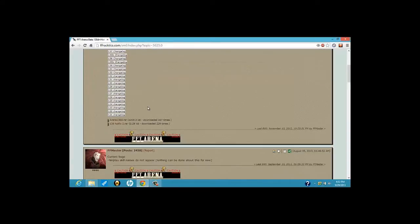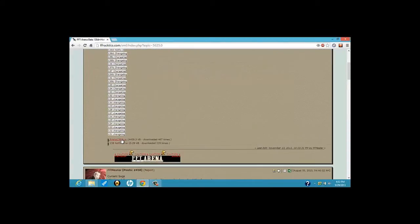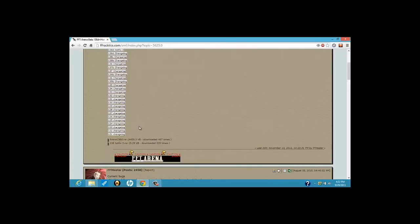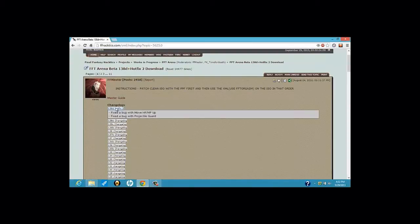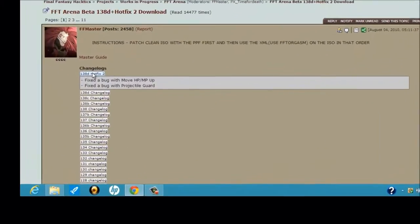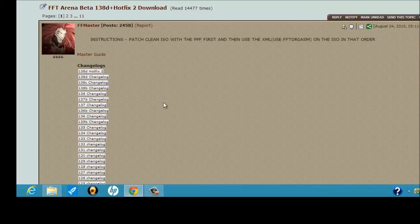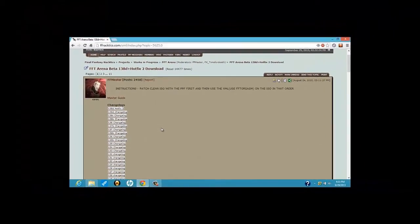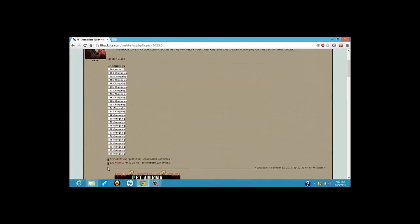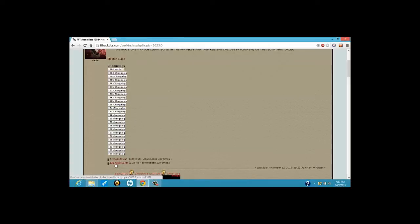Now, one thing you want to know is while the current version right now is 1.38D, that's what is available right now. FFM is going to be working on 1.39 and the other thing you could download for 1.38 is Hotfix 2, which fixes the bugs going on with the move HPMP up and the projectile guard. I don't think we have to worry about that when it comes to 1.39, the Hotfix, because a lot of stuff is going to get changed for the weapons and the classes and the other game mechanics. You're going to want the patch for FFT Arena, and if necessary, the Hotfix, but I don't think you have to worry about that too much.